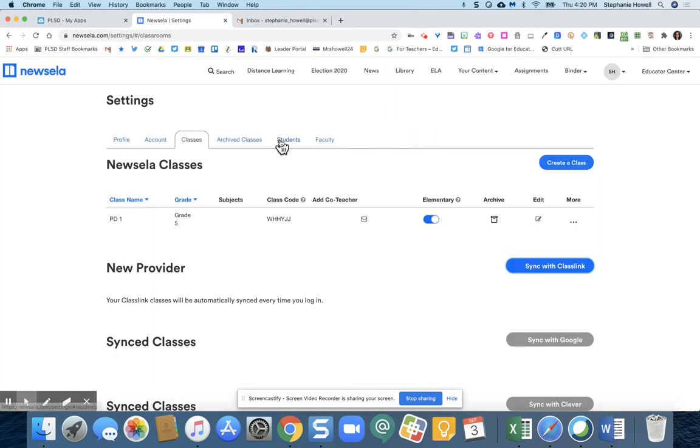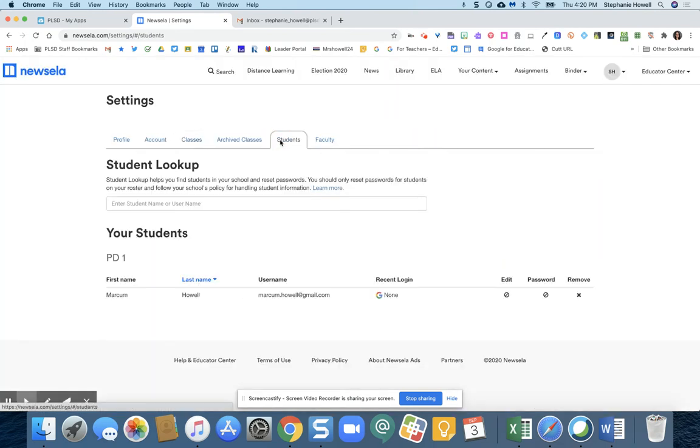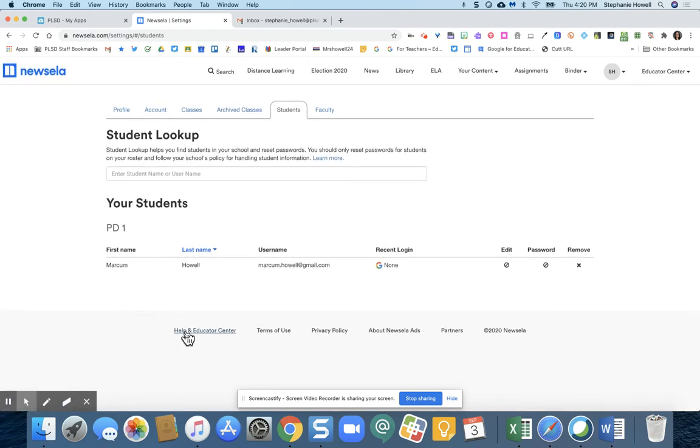After you do that, you're going to go to students and you should be able to see all of your different students pop up on this page. If you see any errors, please put in a help desk ticket. And if you need help, please let me or one of your coaches know. Thanks.